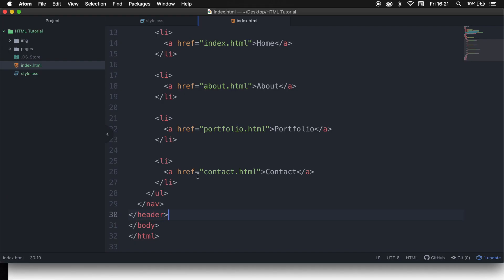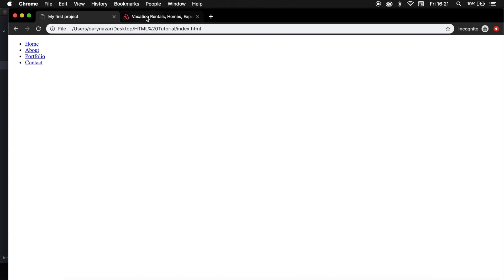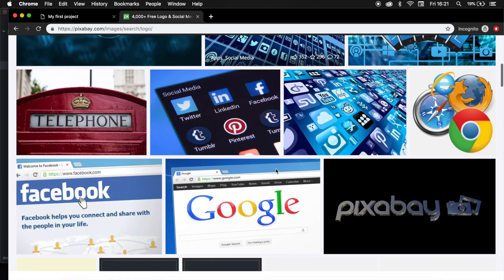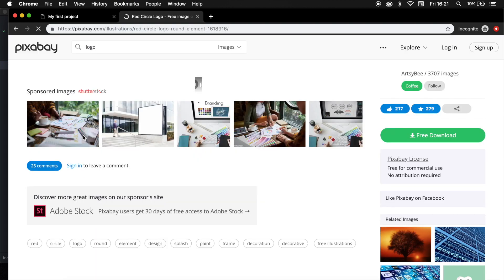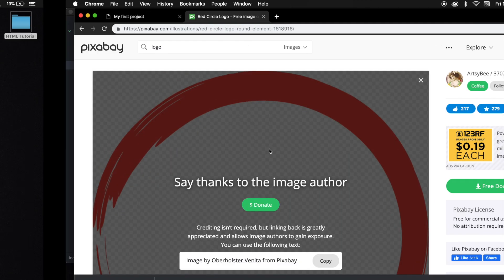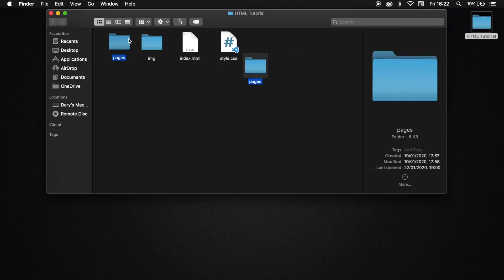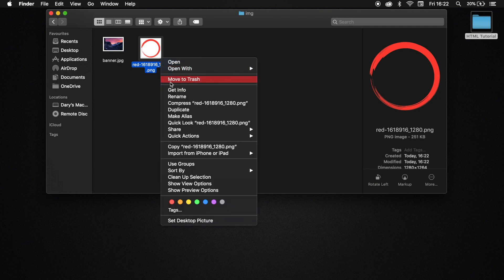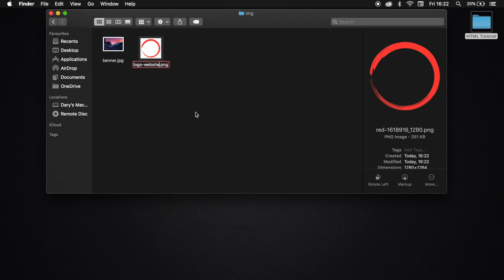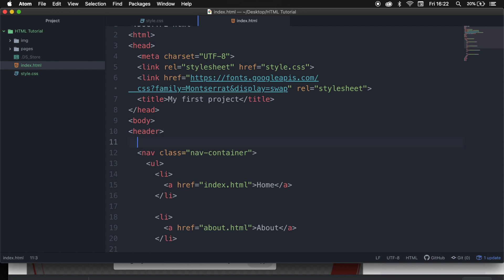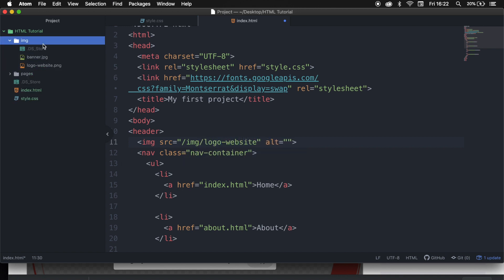We actually want to add a logo. So let's go to Pixabay.com and search for a logo — you can use whatever you want, but I'll use a red circle. Save it, click download, and go back to our HTML tutorial folder. Go inside our image folder and paste the image right there. We want to make the name easier, so let's call it 'logo-website'. Now we need to go back to our code editor and right above our nav, create an image tag with the source pointing to the image folder, the name 'logo-website', and in PNG format.